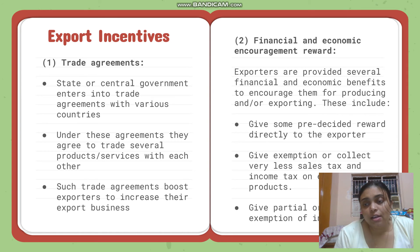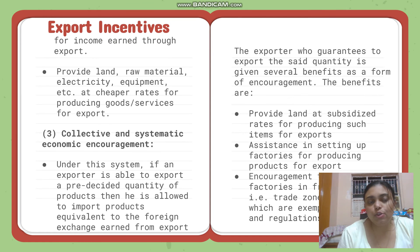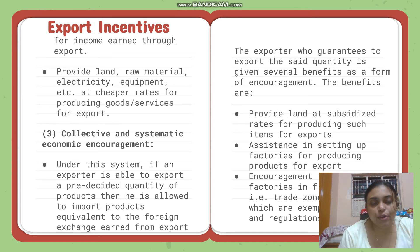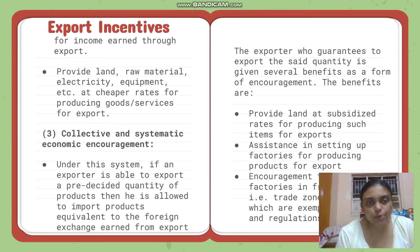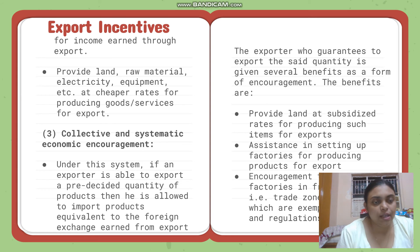Exporters are given partial or full exemption of income tax for income earned through export — they pay less or sometimes no income tax. They are also provided land, raw materials, electricity, and equipment at subsidized rates for producing goods or services for export.